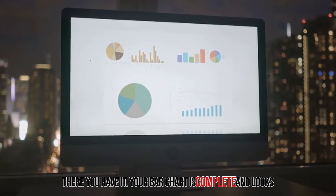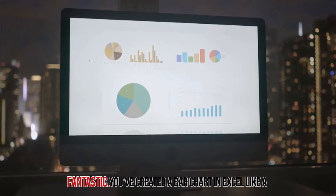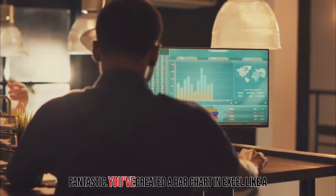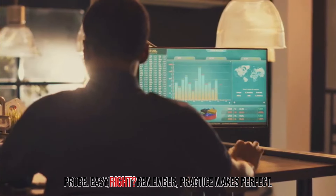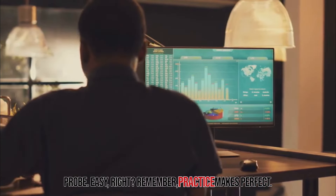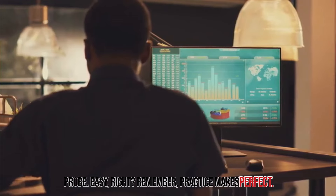Your bar chart is complete and looks fantastic — you've created a bar chart in Excel like a pro. Easy, right? Remember, practice makes perfect.